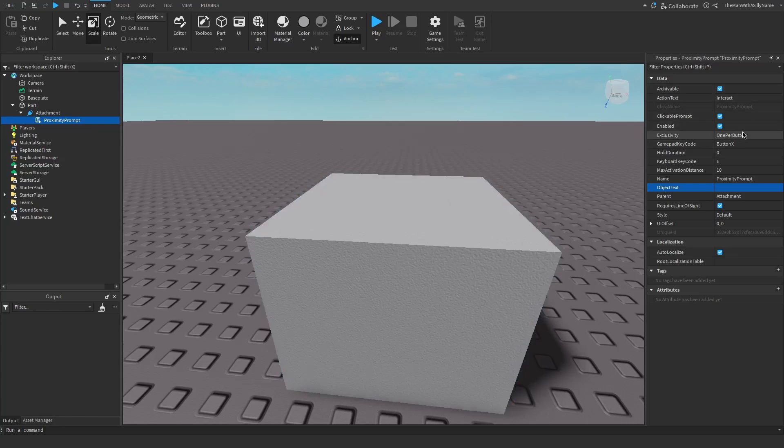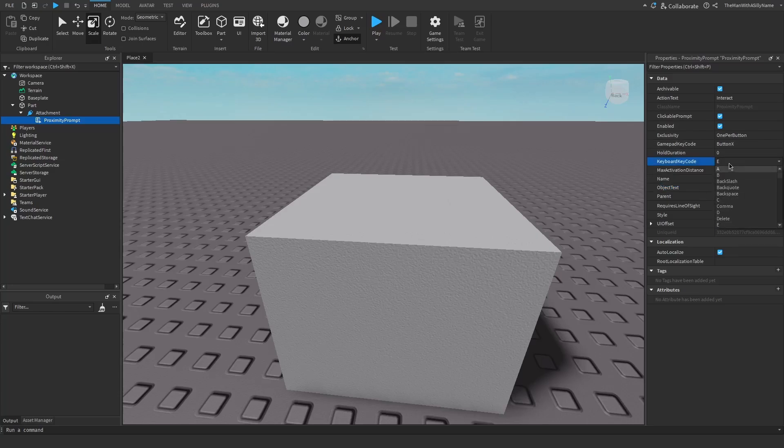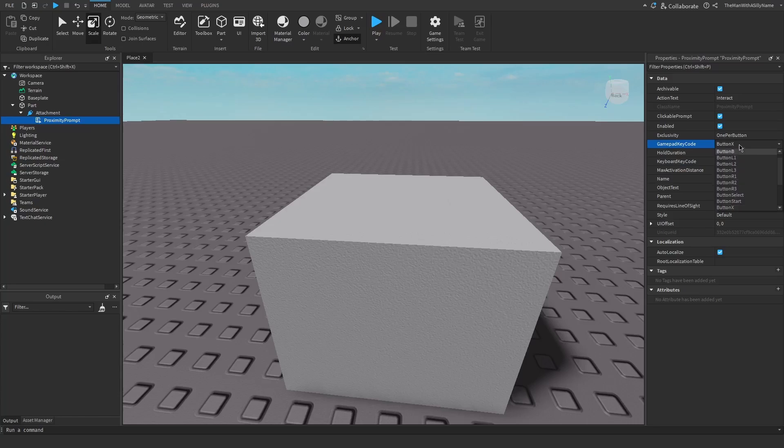And then there are a few other things we can change, such as the key that the player has to press. So by default, that is E, but you can change that if you want. And then similarly, this is the corresponding key for a controller. So for Xbox players, you can change that if you want. I'm just going to leave it to the default, which is the X button.